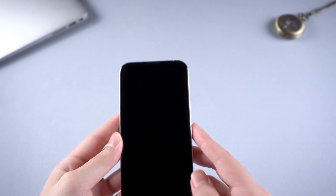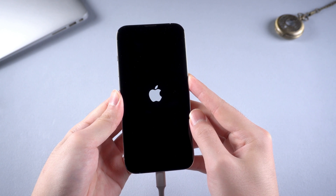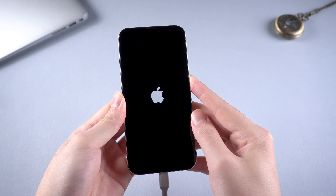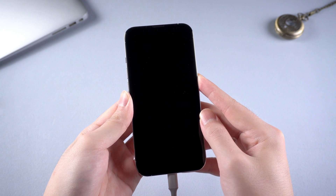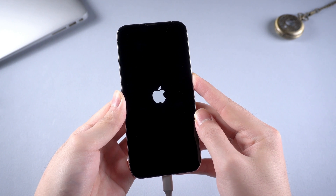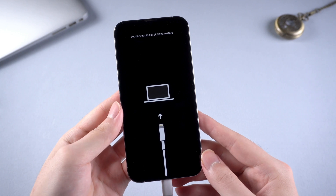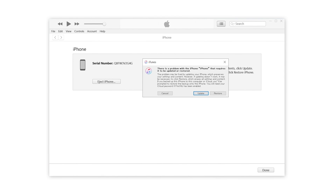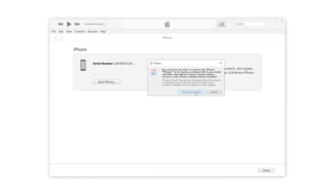It is similar to the force restart, but slightly different. Press volume up, volume down, then hold the side button — don't let go of your fingers even when the Apple logo appears. Wait until the connect to computer indicator shows up, then let go of your finger. Once recognized, iTunes will suggest you to update or restore. Here we choose restore, then click restore and update to confirm.